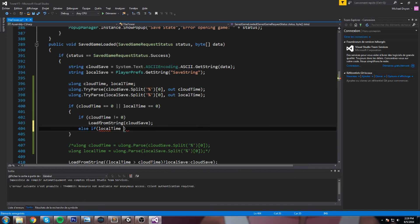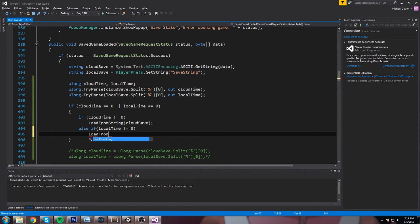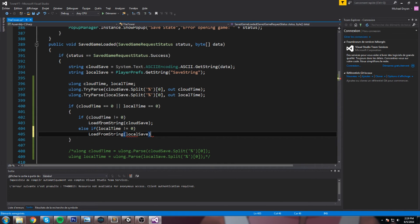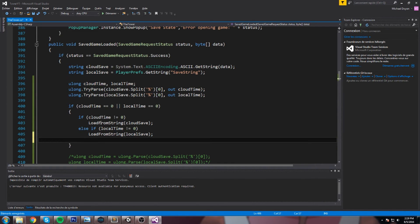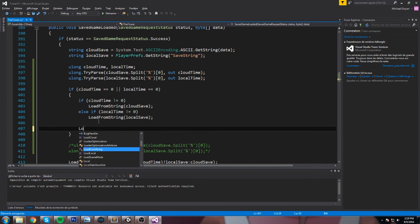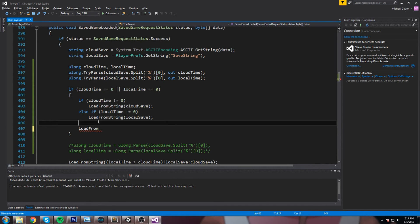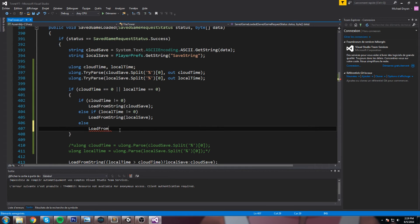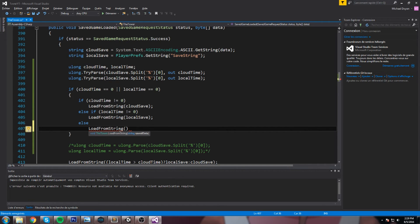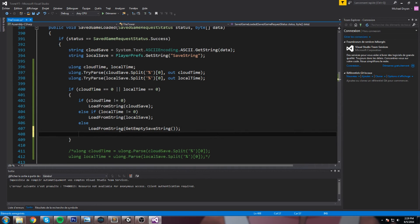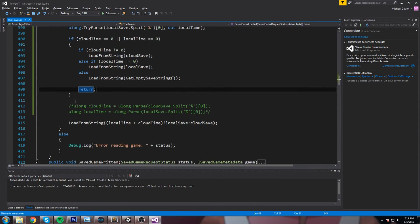But now, if those two are empty, if it's the very first time we open the game, let's just do a load from string. Oh, actually put the else statement here, real important. Else, load from string, and we are going to load the get empty string or get empty save string. After that, we do a return, also very important, don't forget about that. And we can just remove that line.